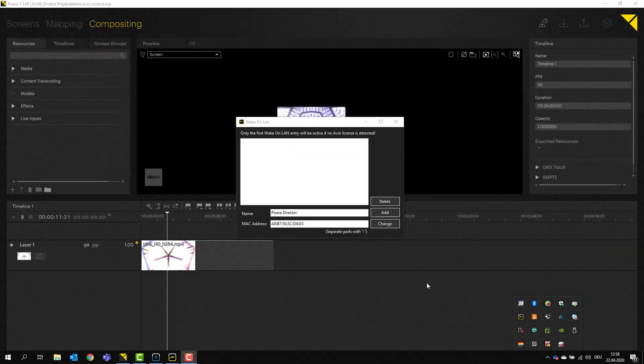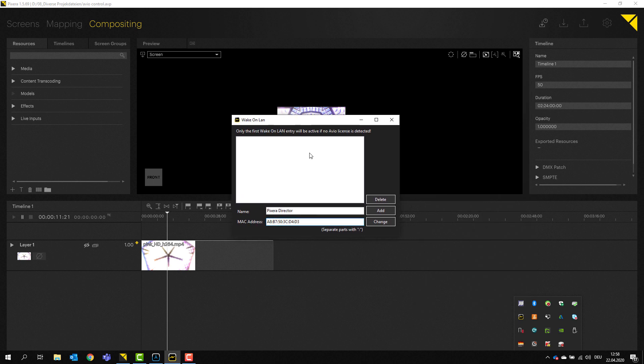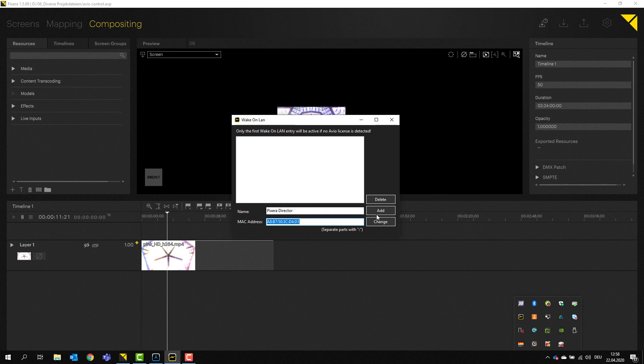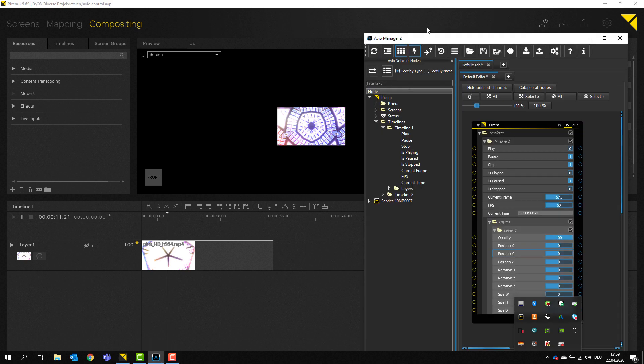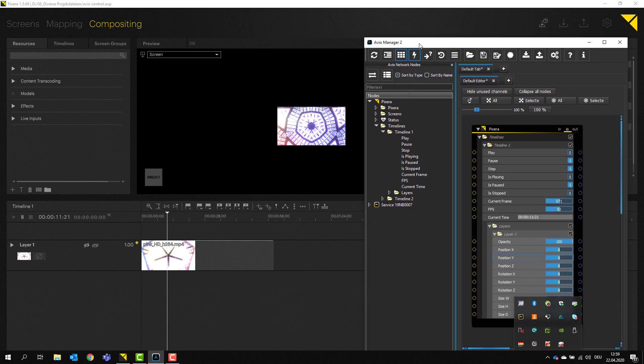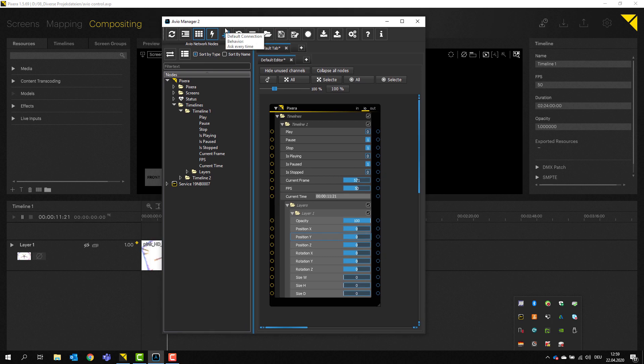Now let's take a quick look at wake on LAN, because I think that's something that could be really useful to a lot of people. If we now again go into our service, we can open the wake on LAN window, which looks simple like this. And on here, I've got an example. I've got my Pixera director with a MAC address and I can now add this to my system. Now it has already been added. And now if we go and take a look again at our Avio manager, we will find all the additional activated features we have just activated in the settings.